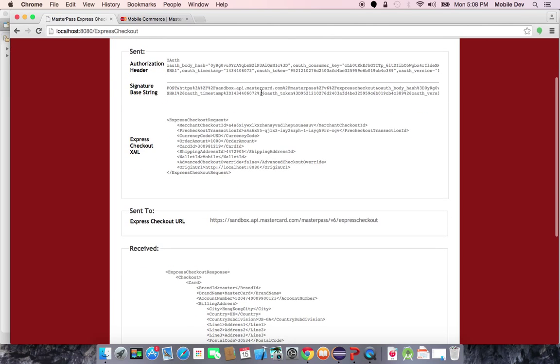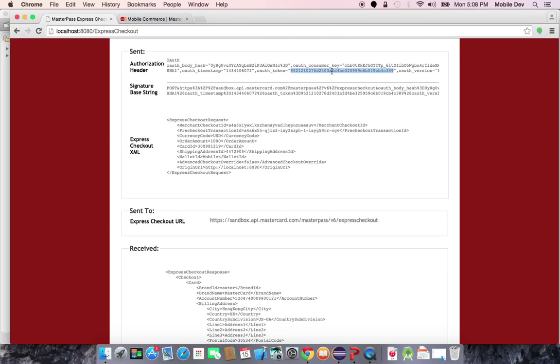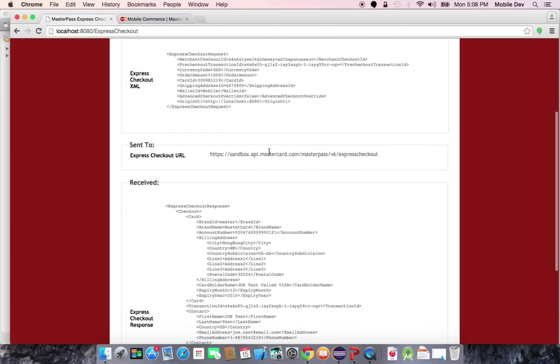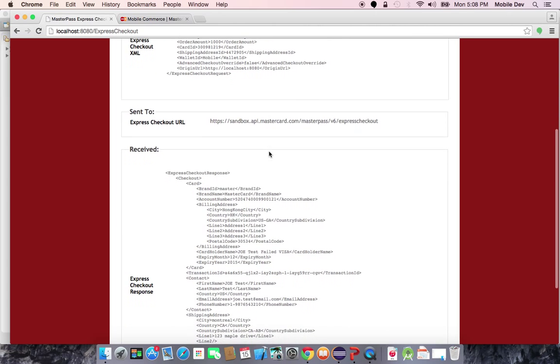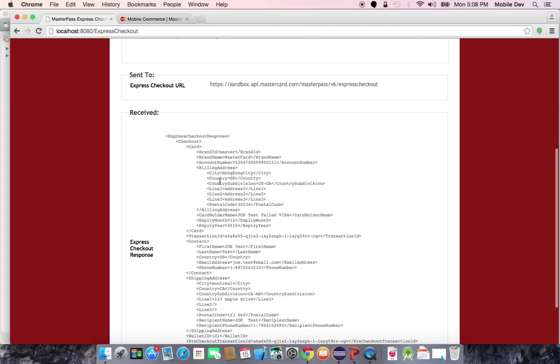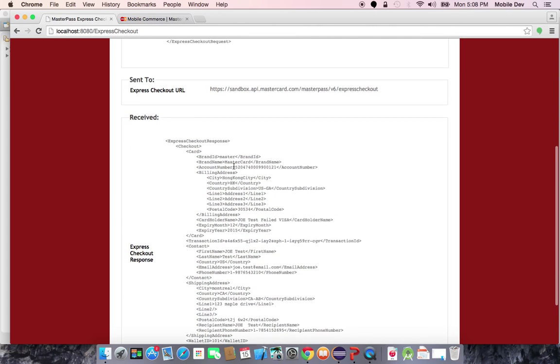Here you can see, once again, because this is another three-legged OAuth call, that the long access token that we just received is then passed back to retrieve express checkout data. The express checkout data is only going to contain...